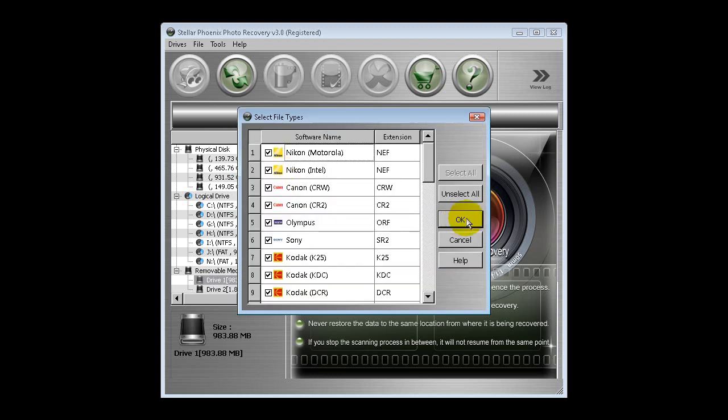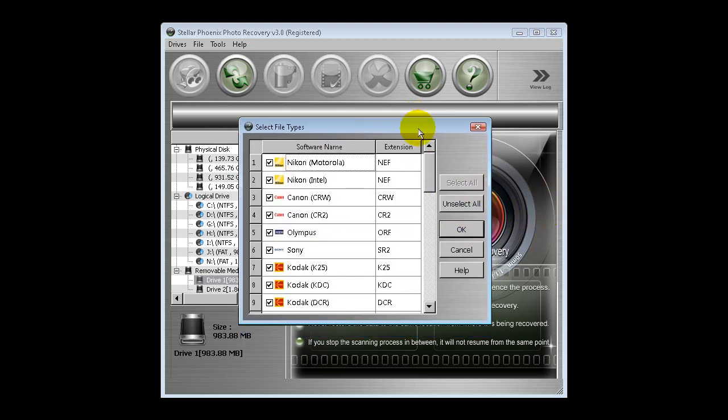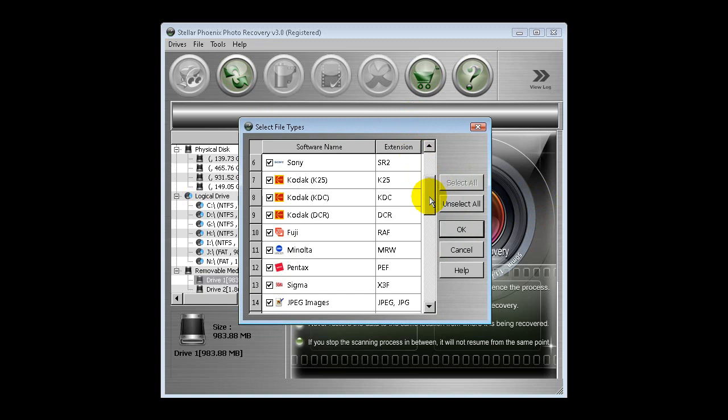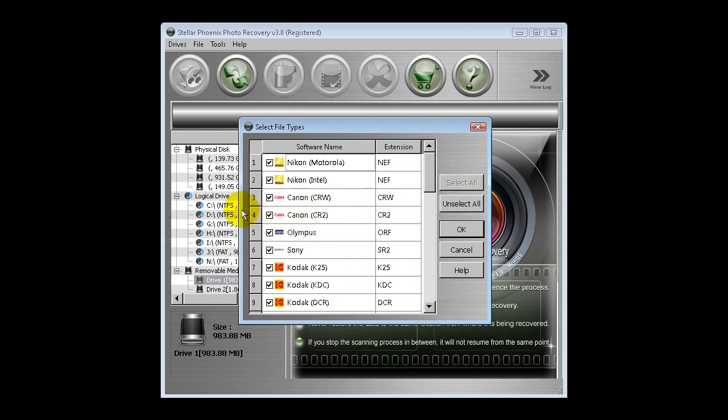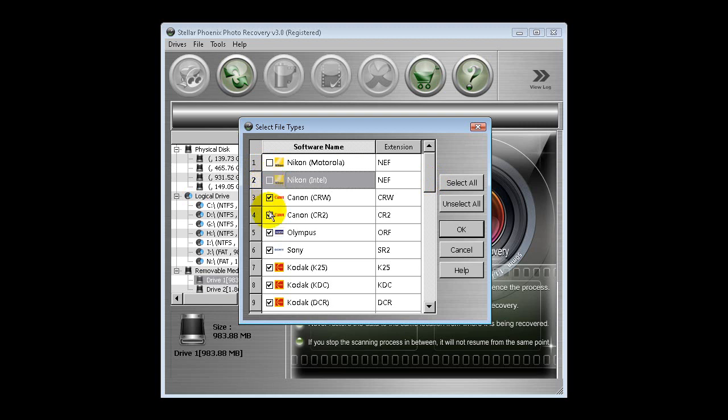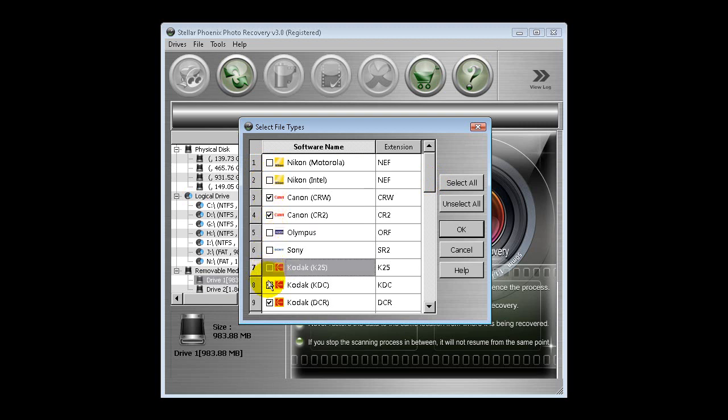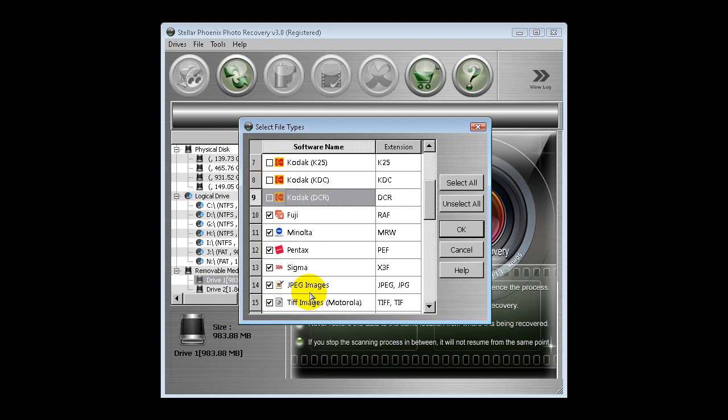If we click on photo recovery, the next page will give you which file types you're looking for. Because I've only used Canon for the last few years, I know this card's only been in a Canon camera and has only shot raw photos. I'm going to delete everything that isn't Canon or raw. So if we get rid of all the Nikon, Olympus, Sony, Kodak, get rid of all these files.